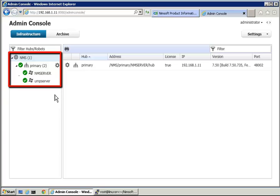The hierarchy contains the NMS domain, the primary hub, and two robots. It does not contain a robot for the Linux host.